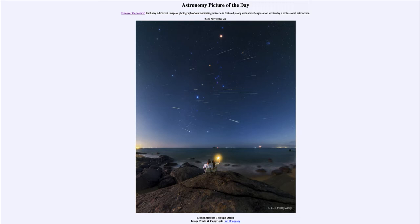A meteor shower occurs when Earth passes through the debris left behind by a comet or asteroid. As it does, those little bits of debris strike Earth's atmosphere and vaporize, leaving these trails in the sky for us to see. We call these meteors, or sometimes more commonly known as shooting stars.